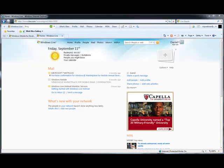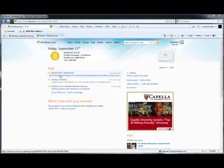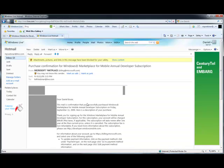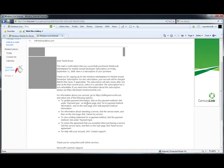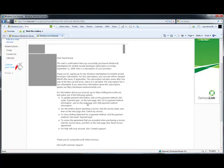Here, I've logged in to the primary email account associated with my developer account. And you'll notice a purchase confirmation for the Windows Marketplace for Mobile annual developer subscription. Clicking on this mail, I get confirmation of my subscription to the Windows Marketplace for Mobile developer program.